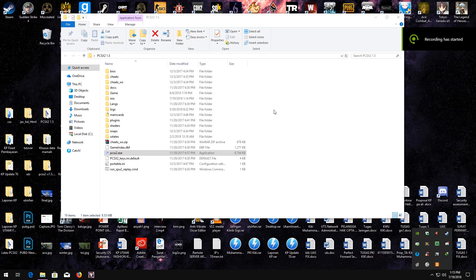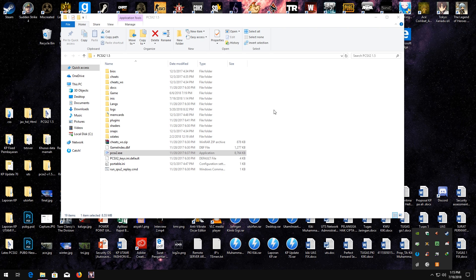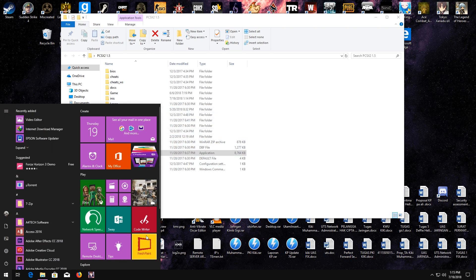Hello guys, welcome back to CusKMR. Today I'm going to give you some tutorial about PCSX2 1.5 to get it to work with any games of PlayStation 2. Without further ado, I'm going to show this setting.